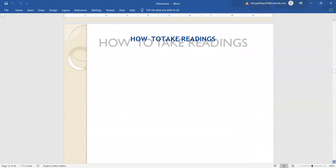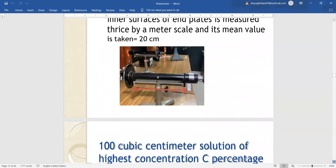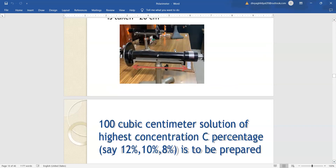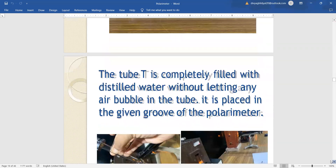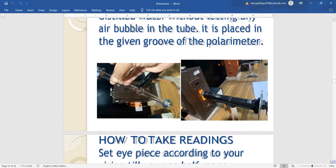We insert the polarimeter tube with distilled water and first take readings for distilled water. Then whatever concentration we are given in the lab — suppose 8%, 10%, and 12% — whatever reading we get for 8%, we will subtract it from the distilled water reading. We will find how much angle rotated because of the presence of this sugar solution. The same we will do with 10% and 12%. The standard value of specific rotation for sugar solution is 66.6 degree.